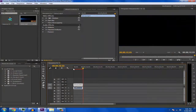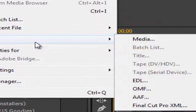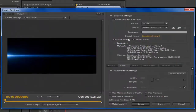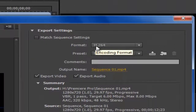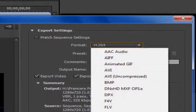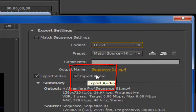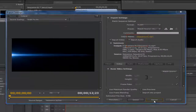Go to File, Export, Media. Make sure the format is set to H.264 and that Export Audio is checked, then just click Export.